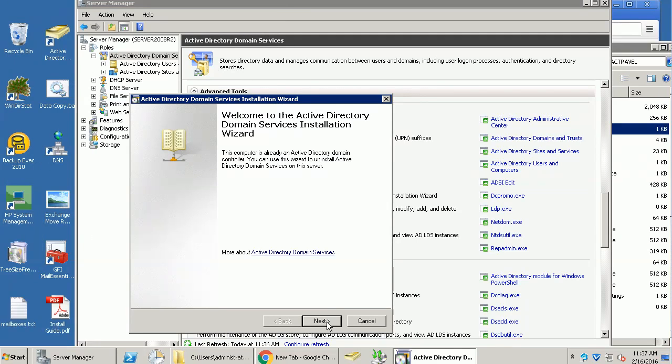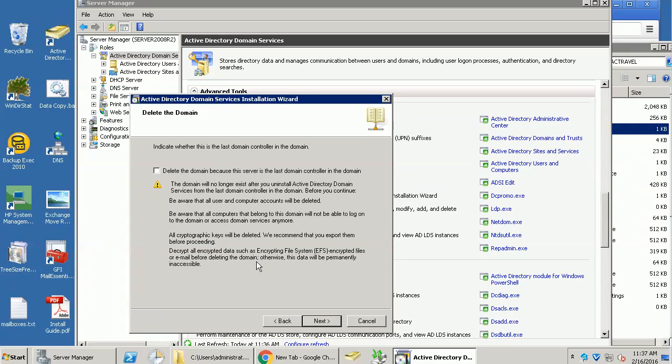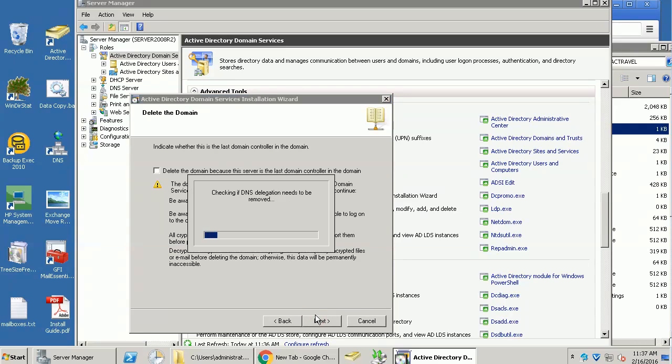Now I got this wizard, so I'm going to move forward. This option is asking you if this one is the last domain controller, but in my situation, it's not. I have another domain controller, so I will move forward.